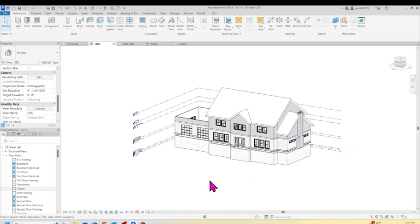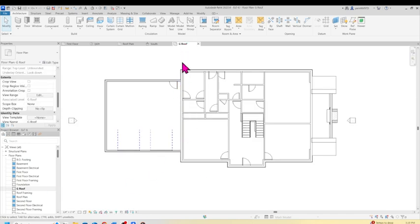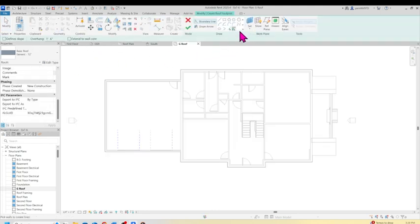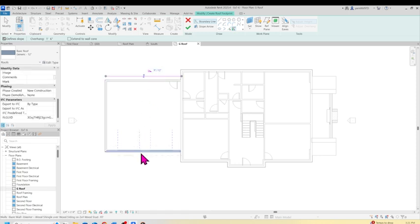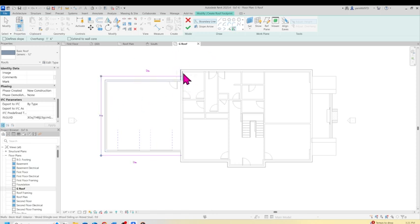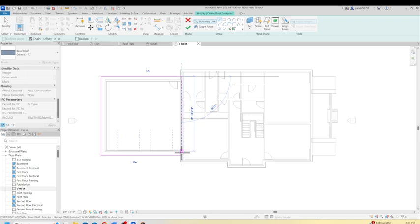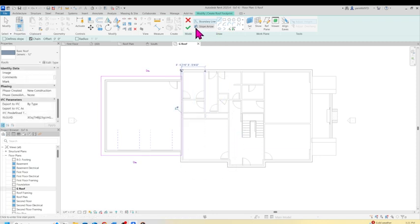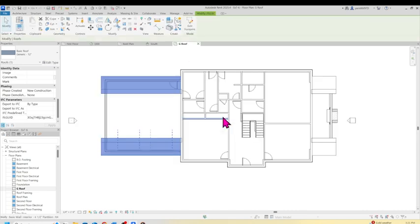Now we're going to do the same thing and put the roof over the garage. Go back and click Roof, then Pick Wall again. Make sure Define Slope is checked, overhang is 18 inches, and slope is 9/12. Pick the two slope-defined walls, then uncheck the slope for the side wall and pick it. Switch to the Line command to close the fourth side — slope is undefined on that line. Click the check mark — yes, attach the walls. Let's see if we did it correctly.